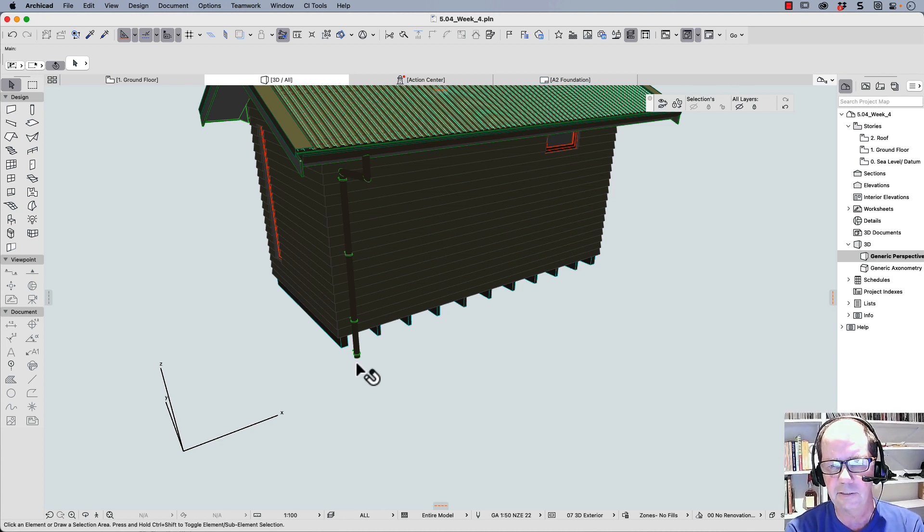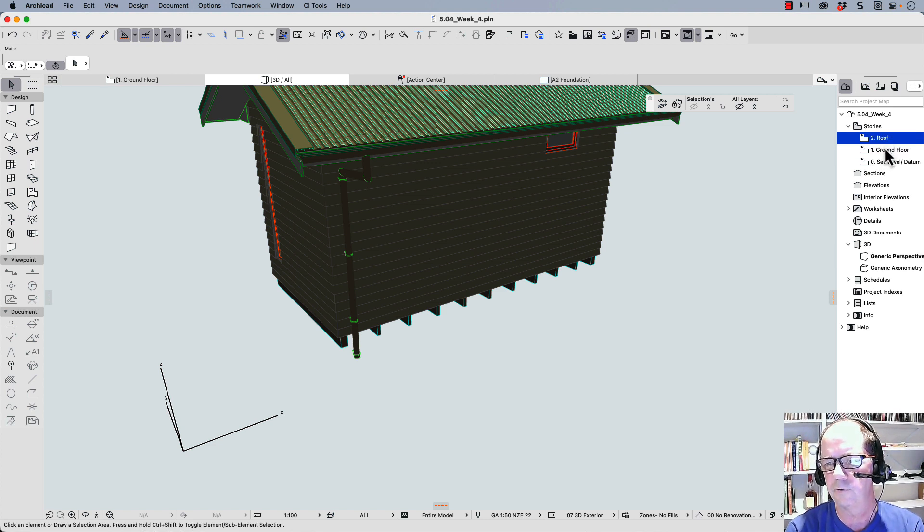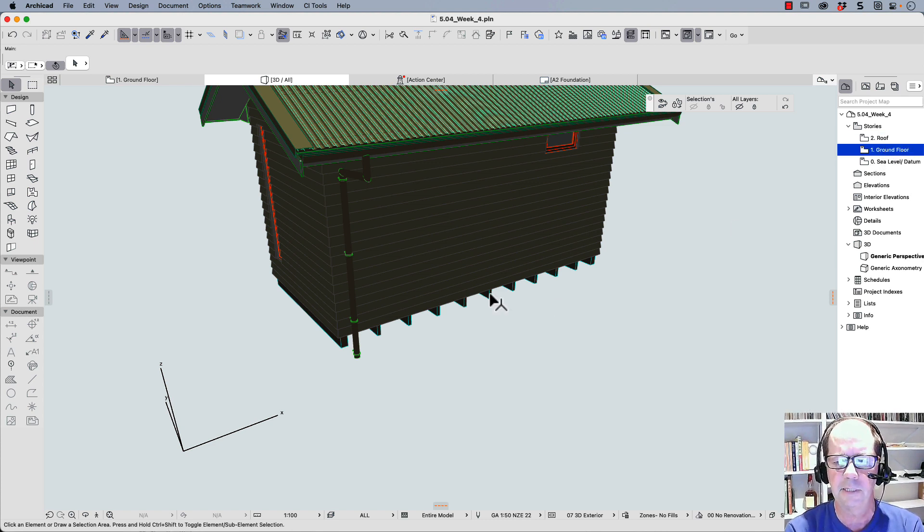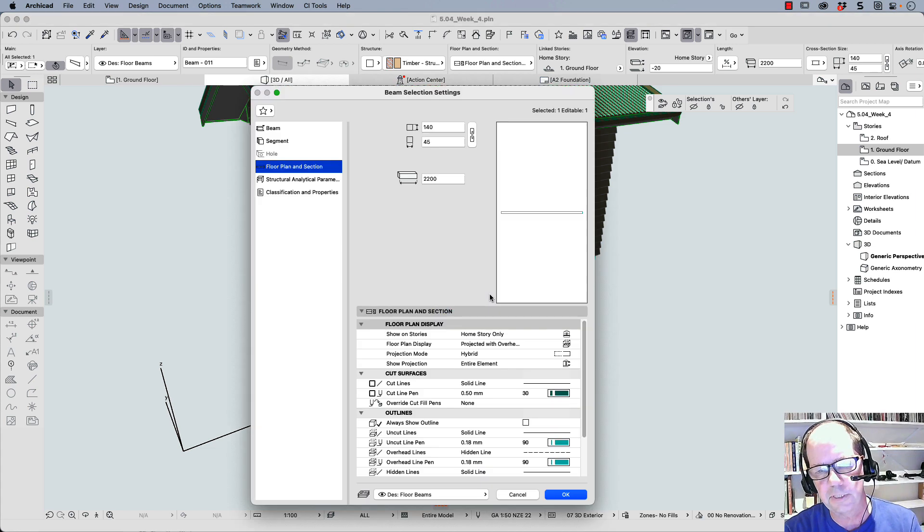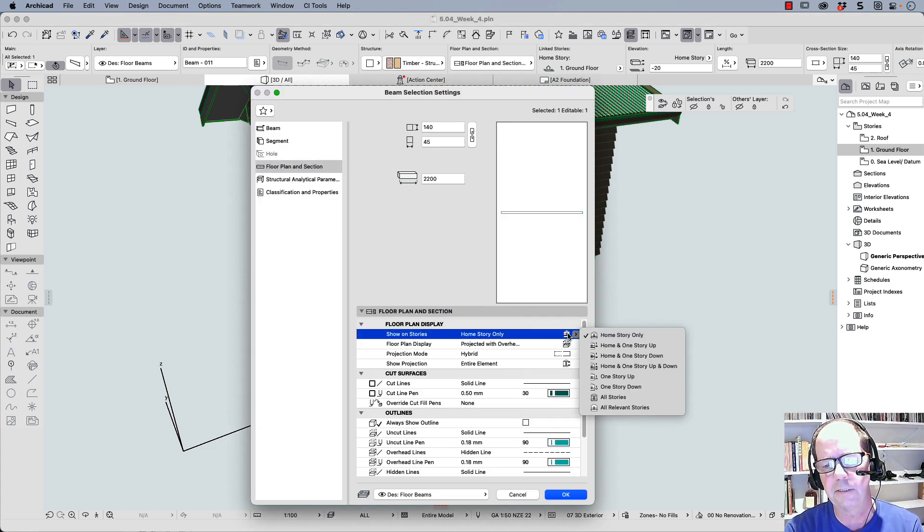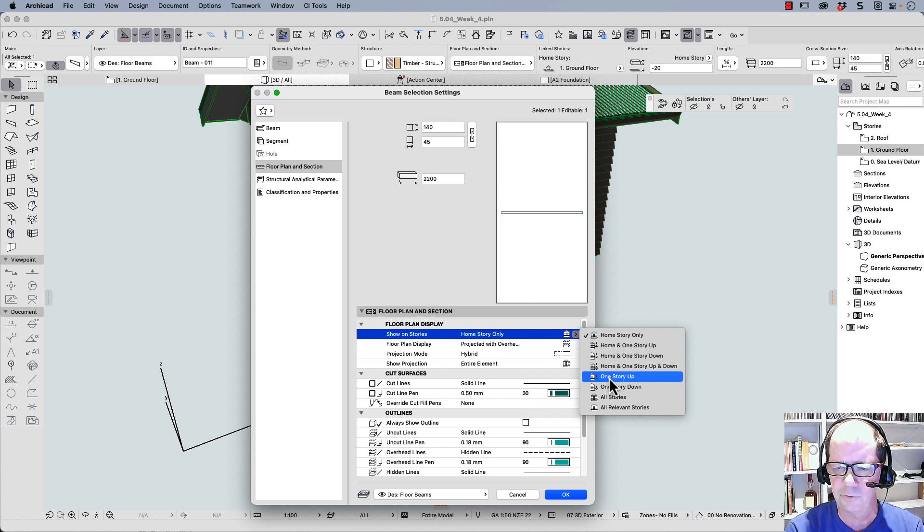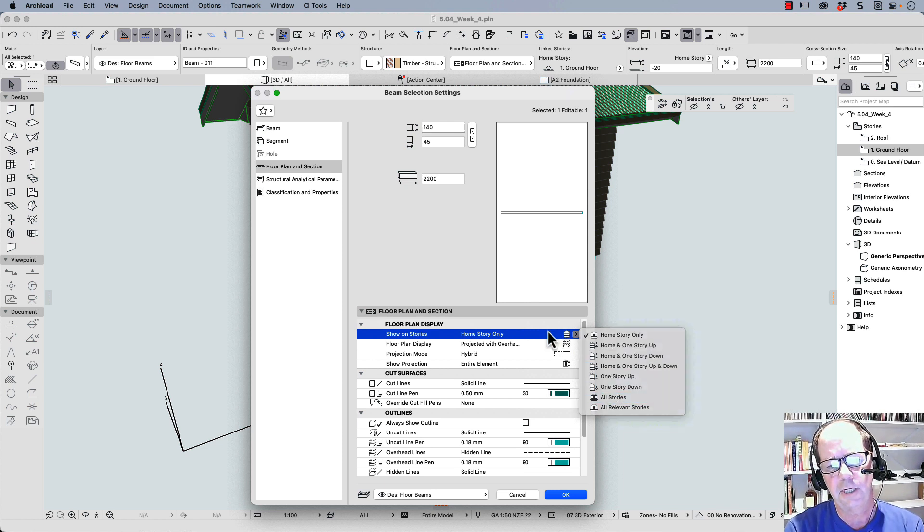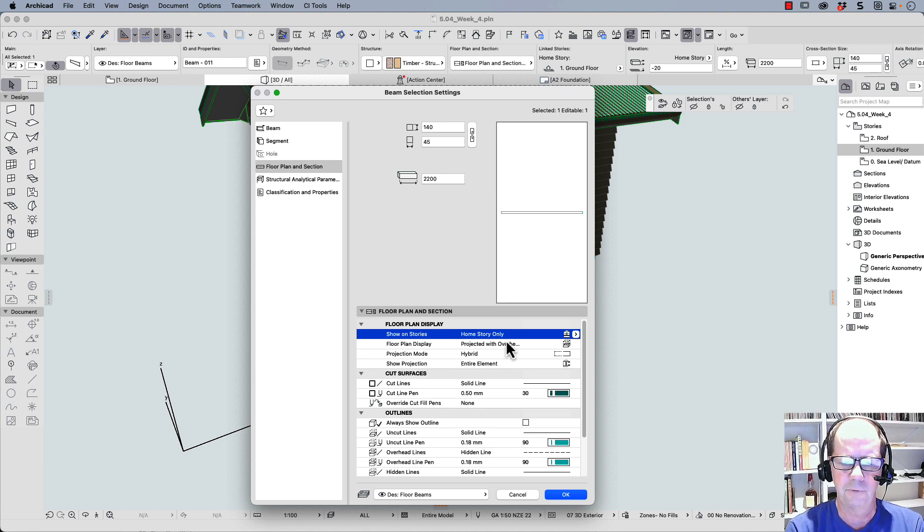So that's how we solve the problem of that unseen stories. So if you get the unseen stories, the problem is it's creating information in one of these stories that you're not seeing. One of the ways around it is to select your object, Control T. Go back here and just check to see where that object is being created. Is it one story up? Is it one story down? So just check that option for show on stories and it should solve your problem.